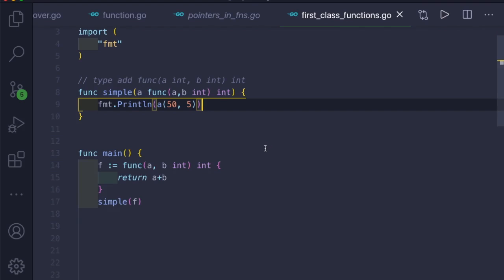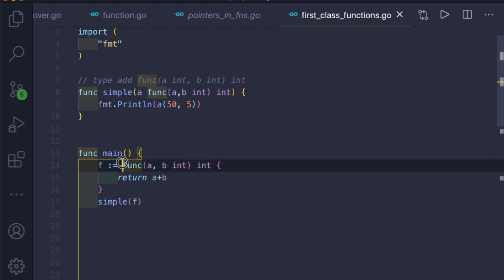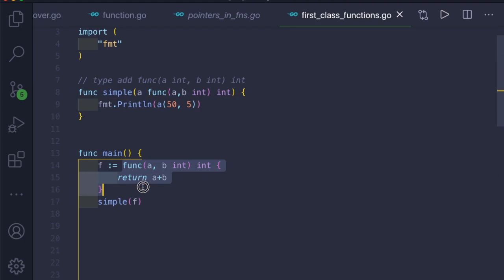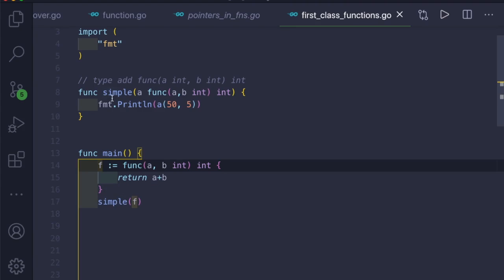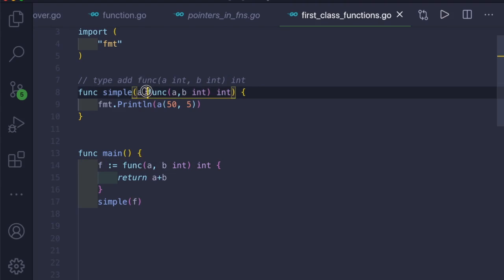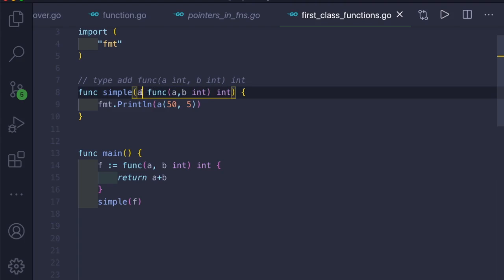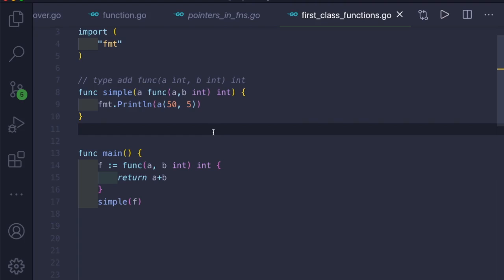What happens here is: we create an anonymous function that adds two variables a and b, assign it to variable 'f', and pass 'f' to the function called 'simple'. Inside 'simple', we match the function signature with that of the anonymous function and create a variable 'a' to use it. We call 'a' with 50 and 5, which returns 55.